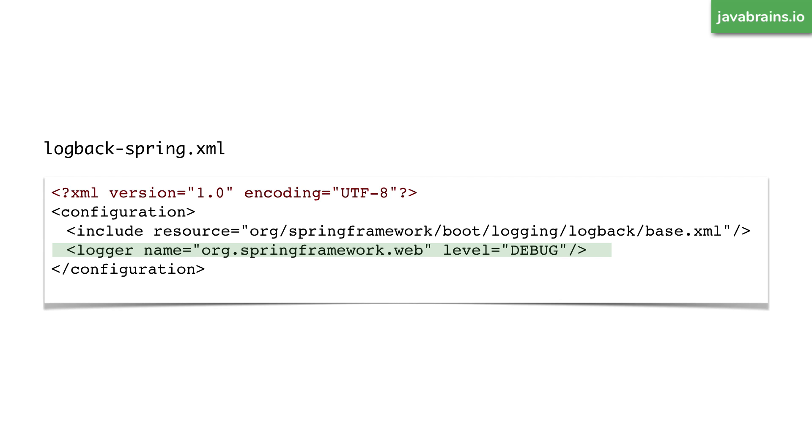So this is a one line configuration. And I'm inheriting everything else from this base.xml file, you can actually look up this file, which is in your dependencies. And it's going to give you a whole lot of configuration that you can use and override if you like. So this is another way in which you can configure your logging in your springboot application.